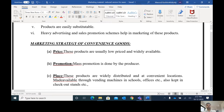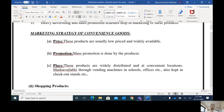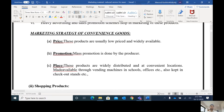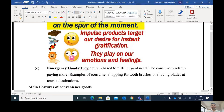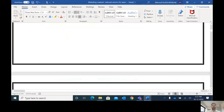The marketing strategy for convenience goods: price is very low; promotion uses mass promotion through TV and newspaper; and for place, these products are widely distributed and found everywhere — in grocery stores, supermarkets, hypermarkets, and departmental stores.